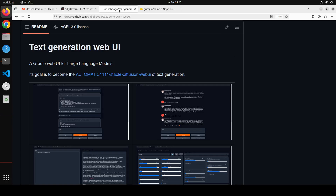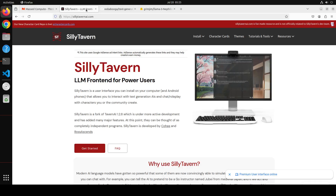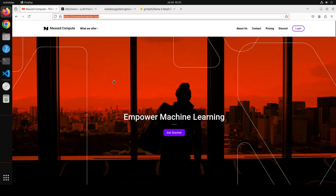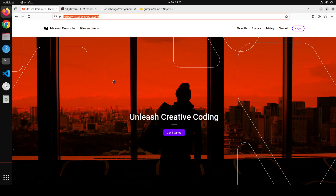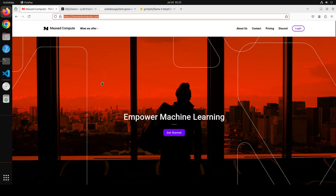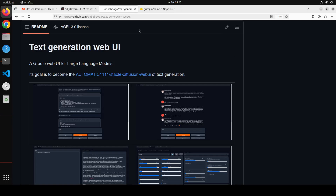First up, let's get oobabooga installed, which will act as the backend for SillyTavern. Before I show you the installation, a huge shoutout to Mast Compute who are sponsoring the VM and GPU for this video. If you're looking to rent a GPU at affordable prices, I'll drop the link in the description, plus a coupon code for 50% discount on a range of GPUs.